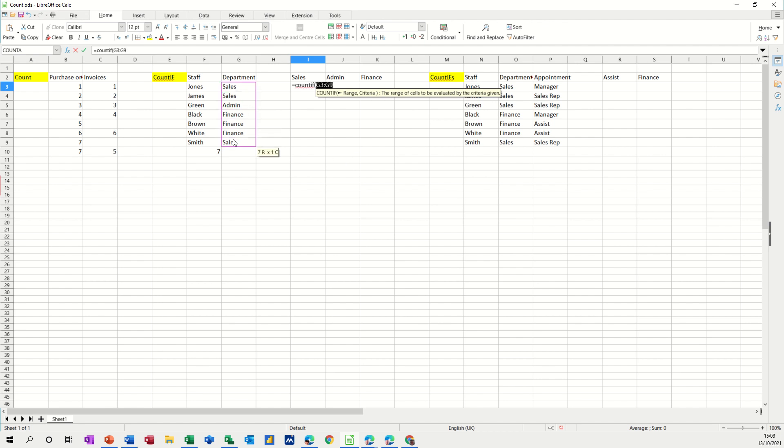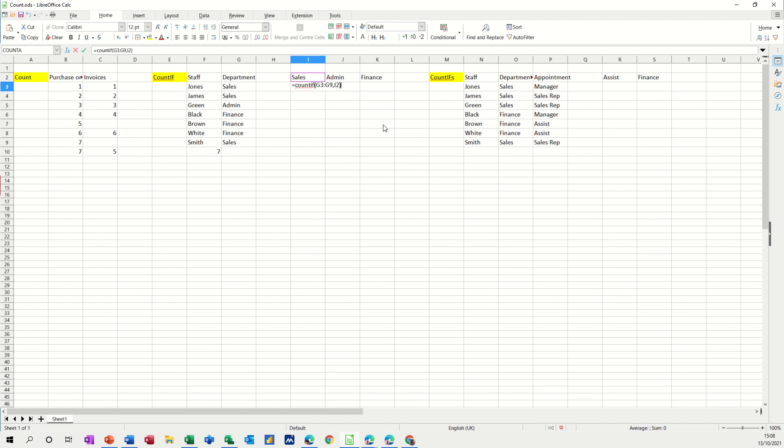So, there's a range, now comma, what's the criteria? The criteria is going to be that, I2. I could type sales in quotes but I've just typed I2 and then I'm closing the bracket. Click the tick, I get three, there are three sales, one, two, three, that's great.